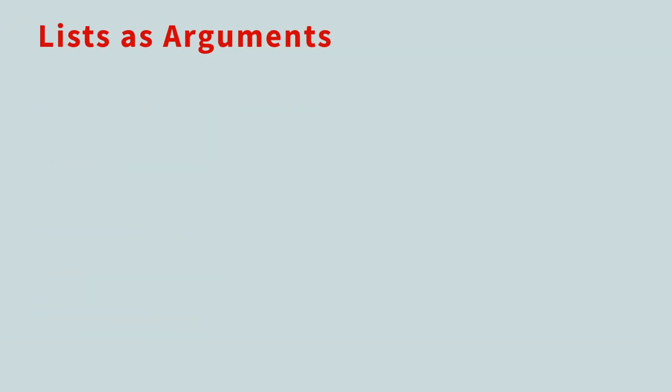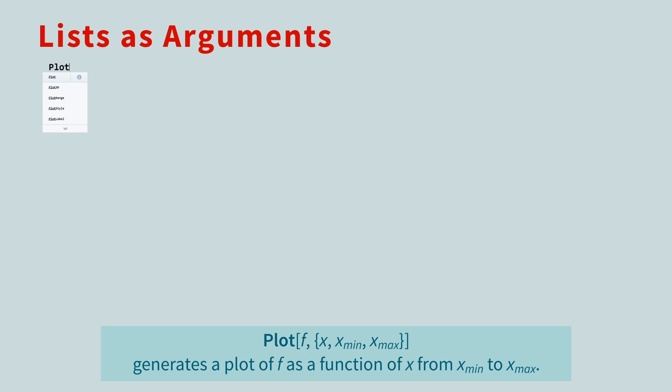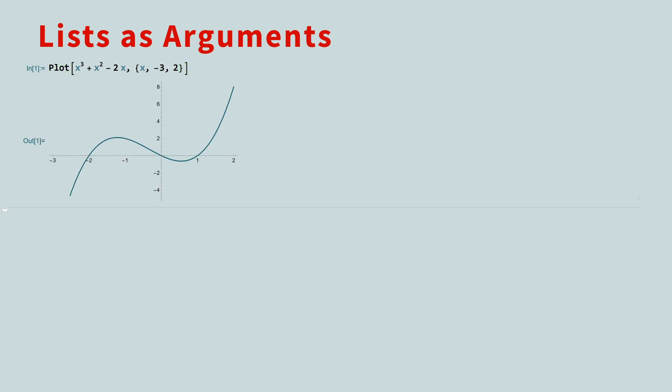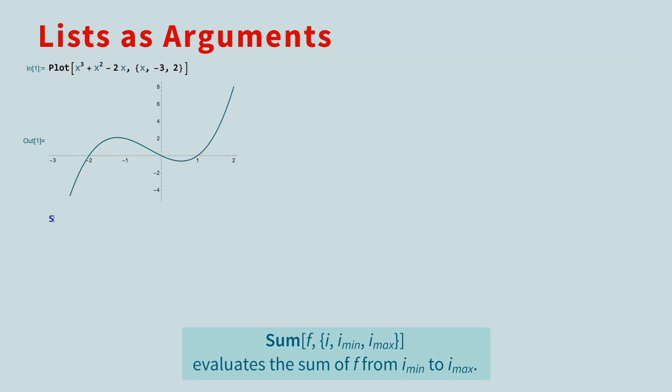Mathematica and the Wolfram language have many thousands of built-in functions, and many of those functions take lists as arguments. For example, to graph a function, you use the plot function. The first argument is the function, and the second argument is a list containing the variable, the starting value, and the stopping value for the graph.